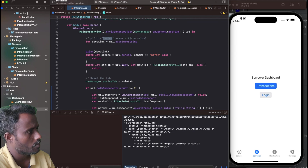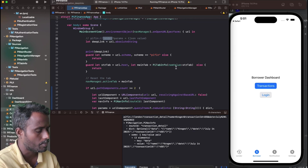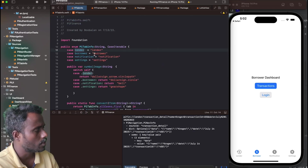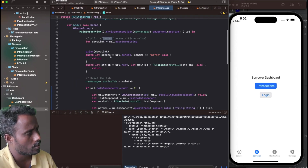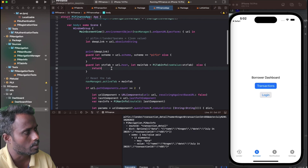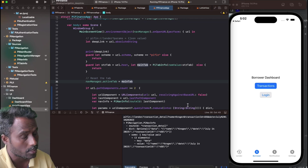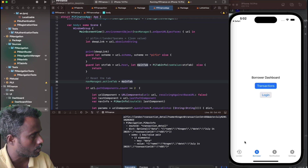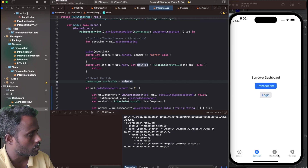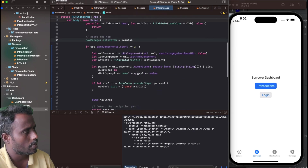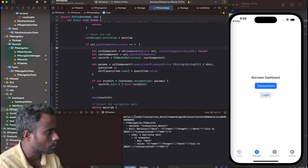In the openURL handler, I take the URL and check: if the scheme is not 'pipenas' I return early. Otherwise I extract the host, which will be one of: lender, borrower, notification, or settings. I map the host to the raw value of PiTabInfo enum. If it matches, I set the active tab accordingly — lender sets the lender tab, borrower sets the borrower tab, and so on. If there are path components beyond the host (e.g. '/transactiondetails'), the first component is the tab and the second is the subsequent screen.